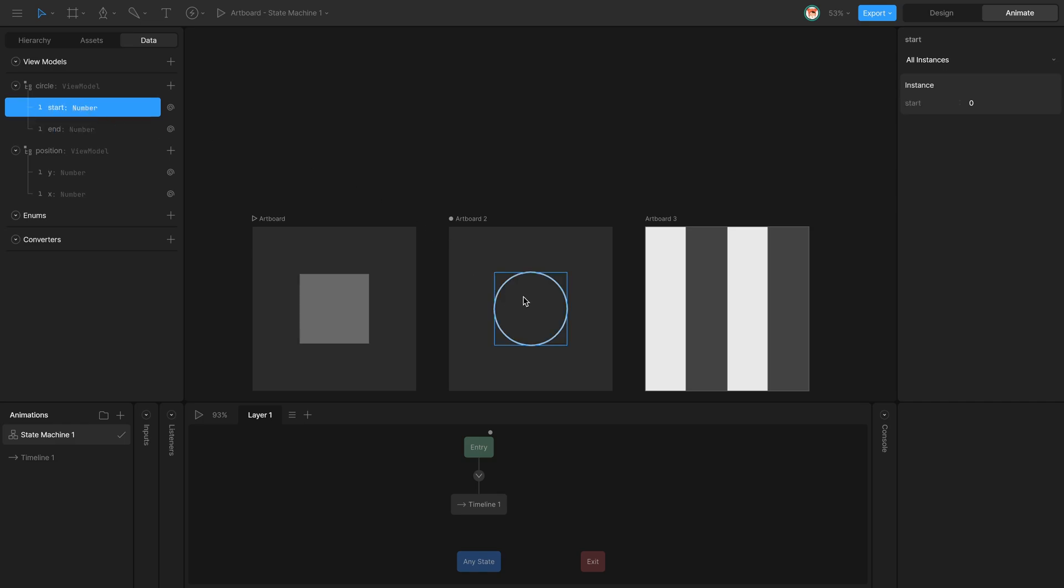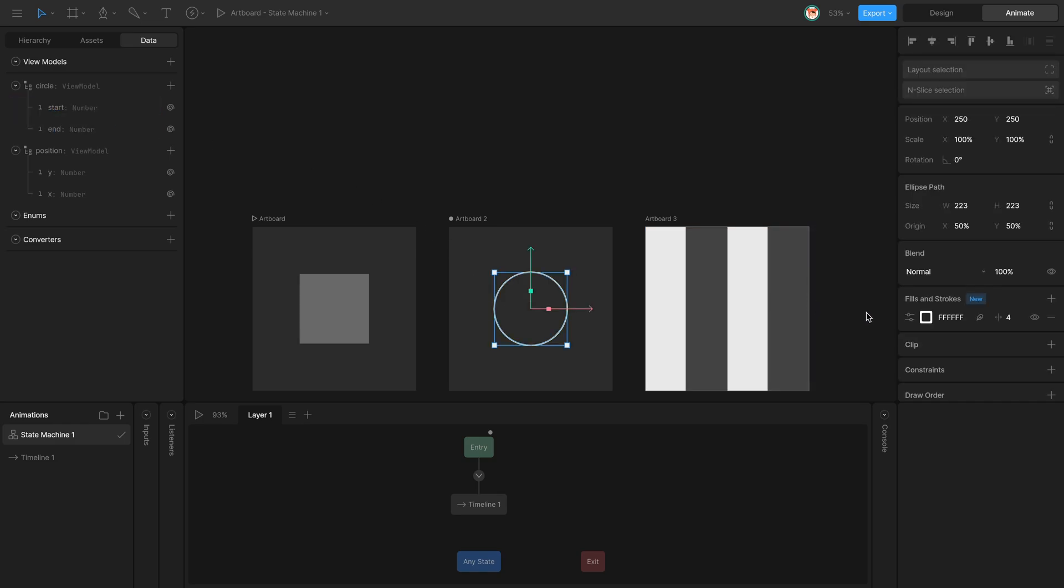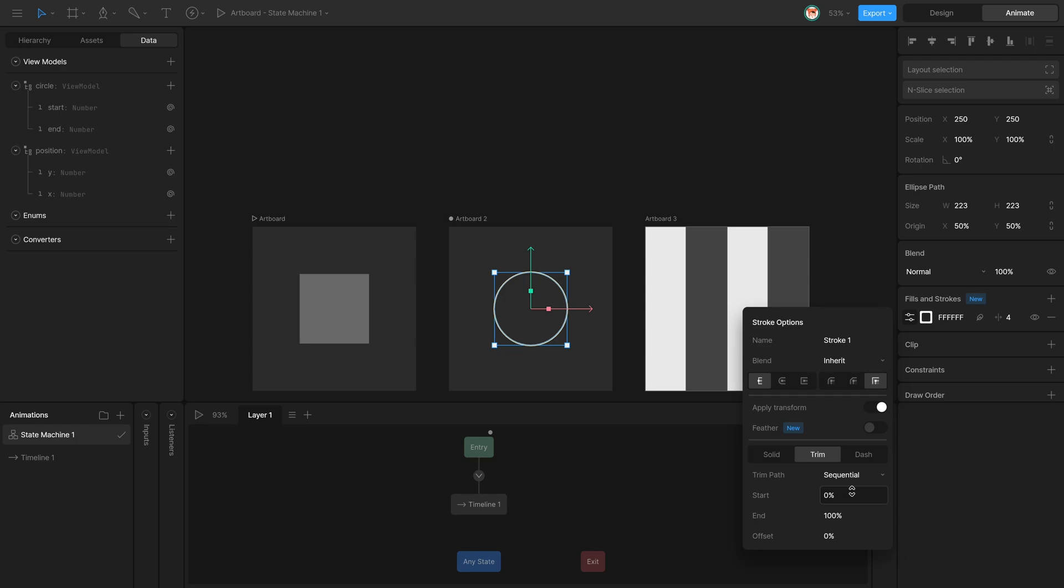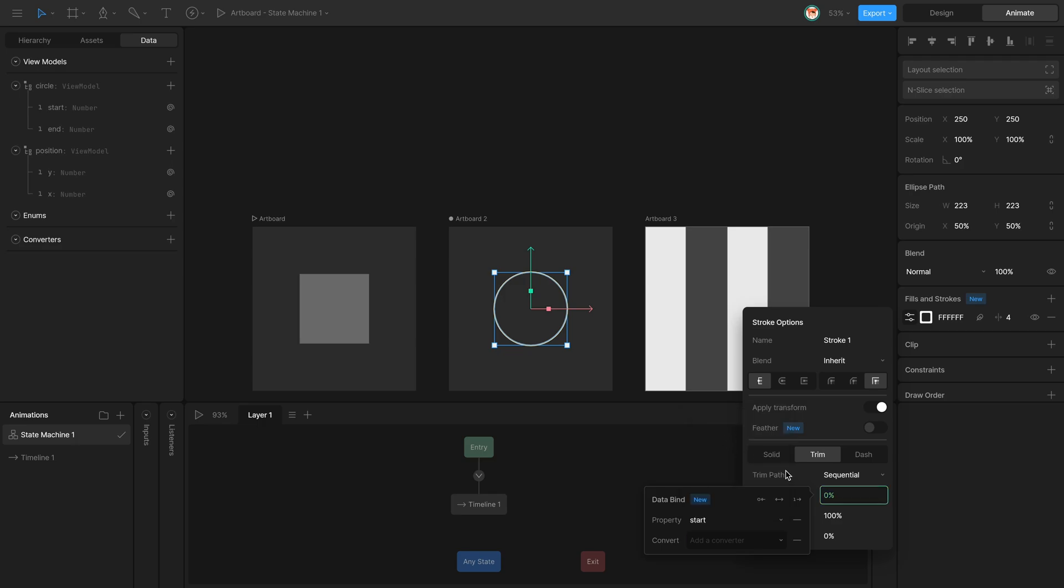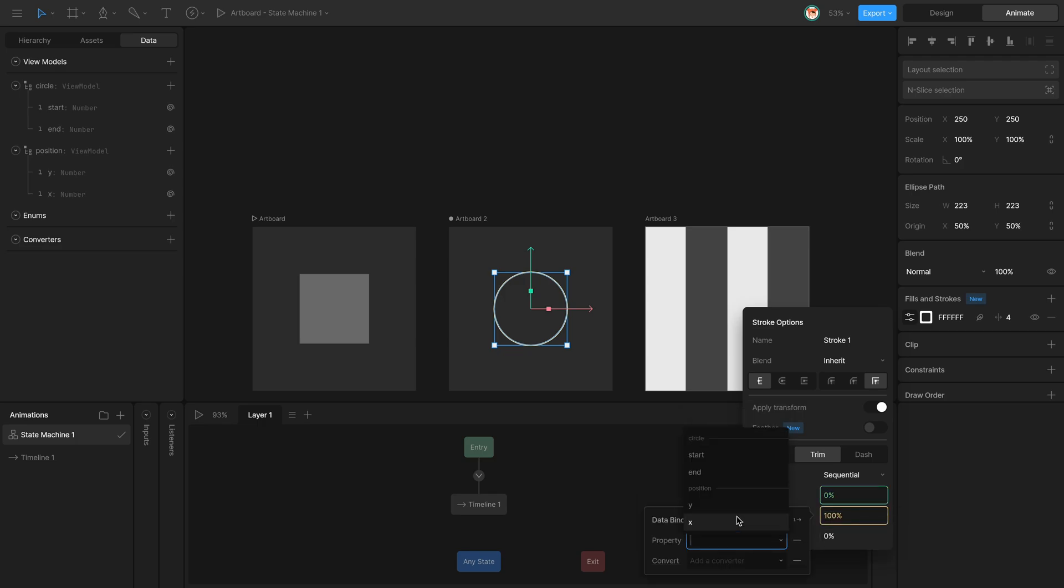And I'm going to connect the TrimPath Start and End values to the Circle properties. So right-clicking, DataBind, I'm selecting the property Start to Start. Same thing, DataBind, End to End.